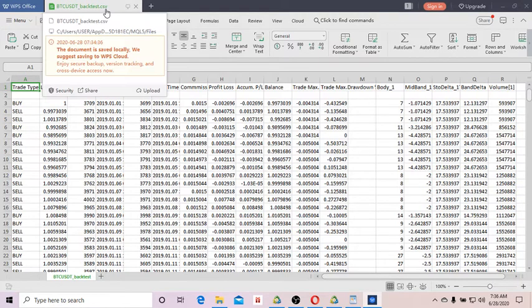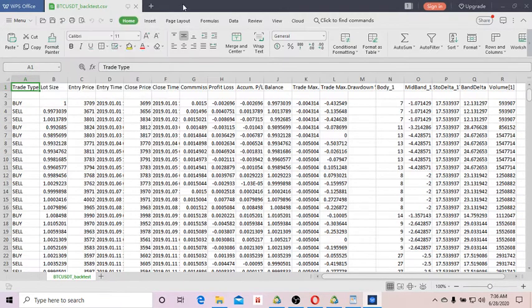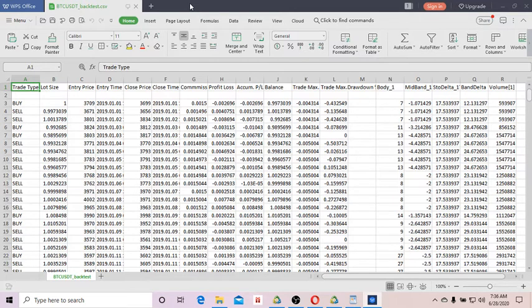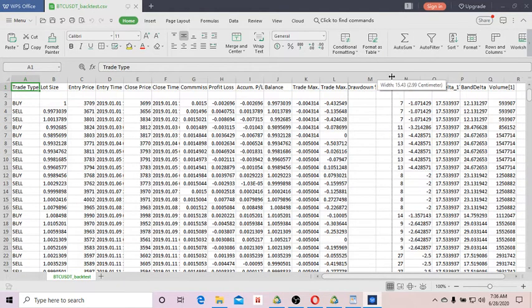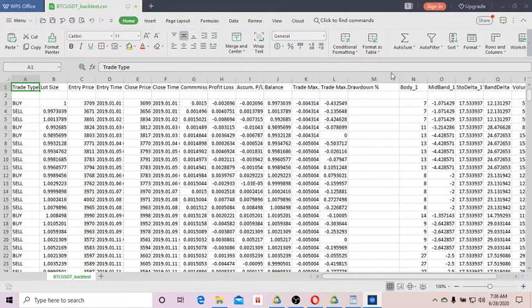It takes a while to open the file. Basically, the backtest result file is saved in CSV format, so you can use your Excel software to open the file. This is how the backtest results look like.